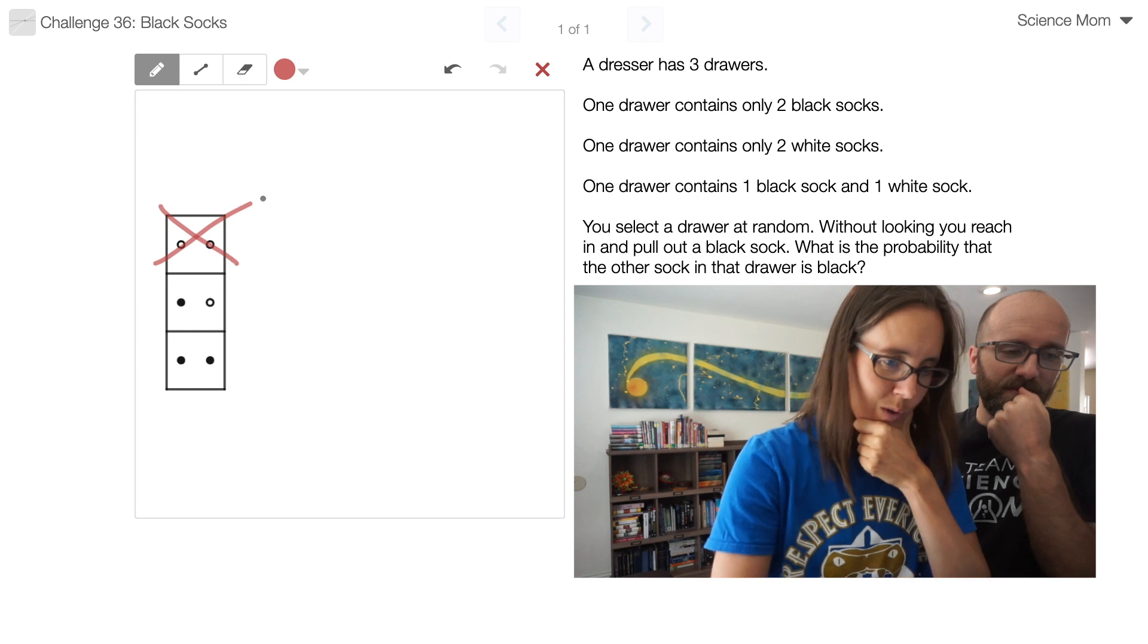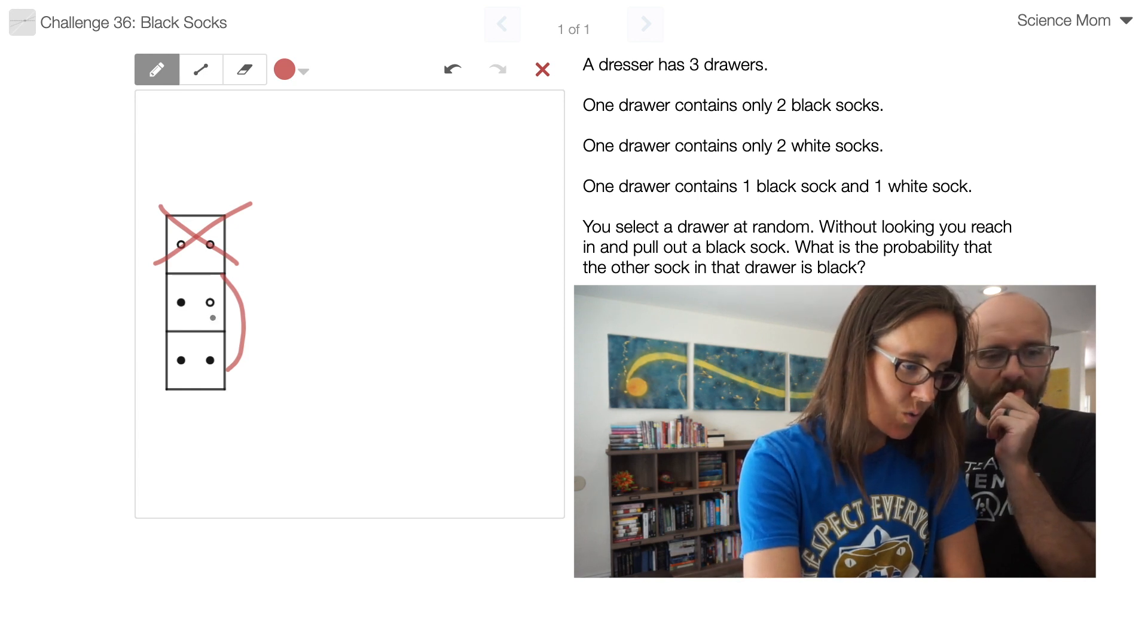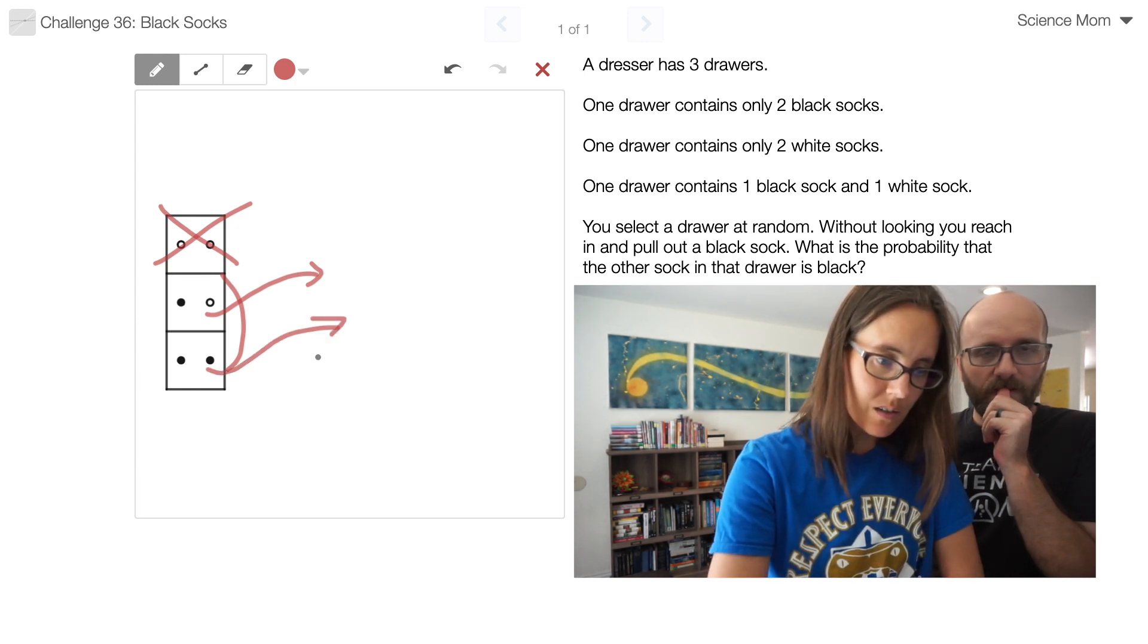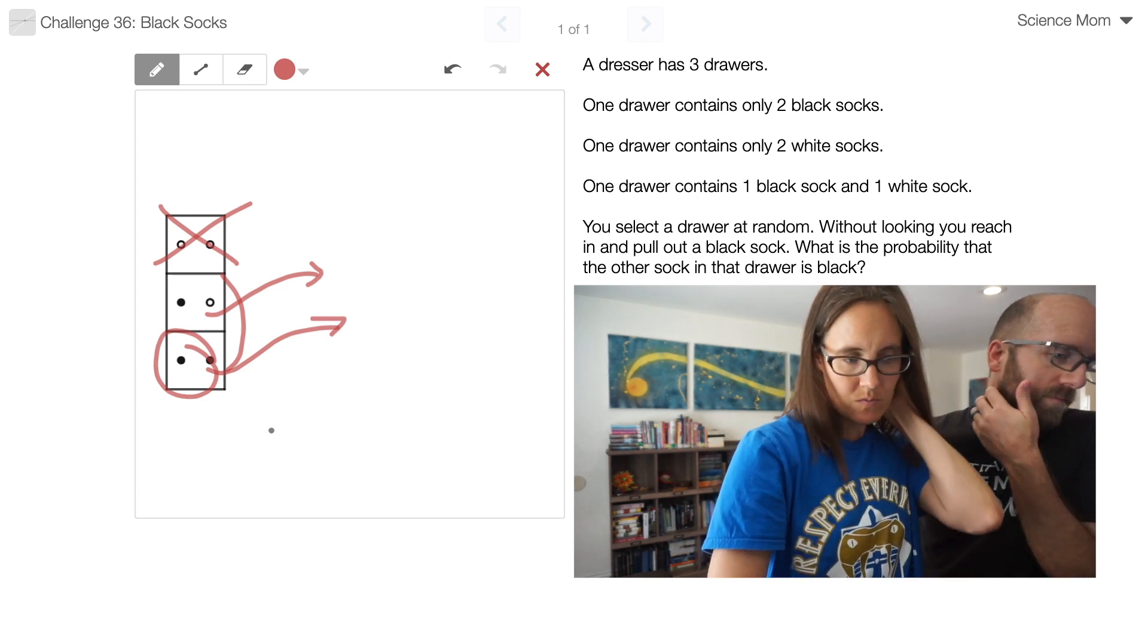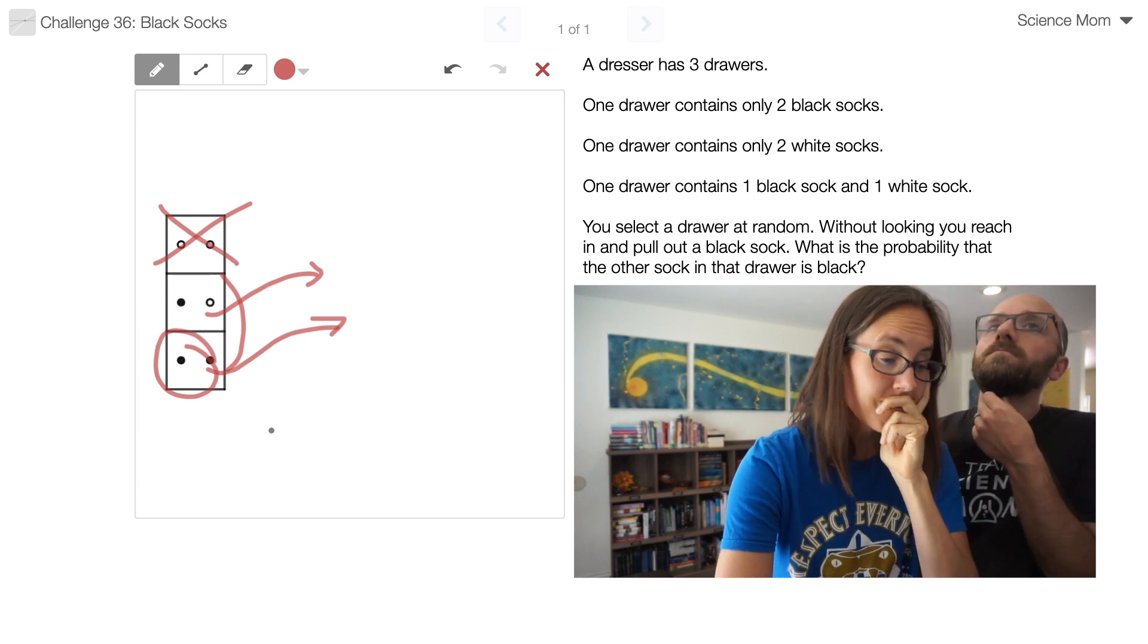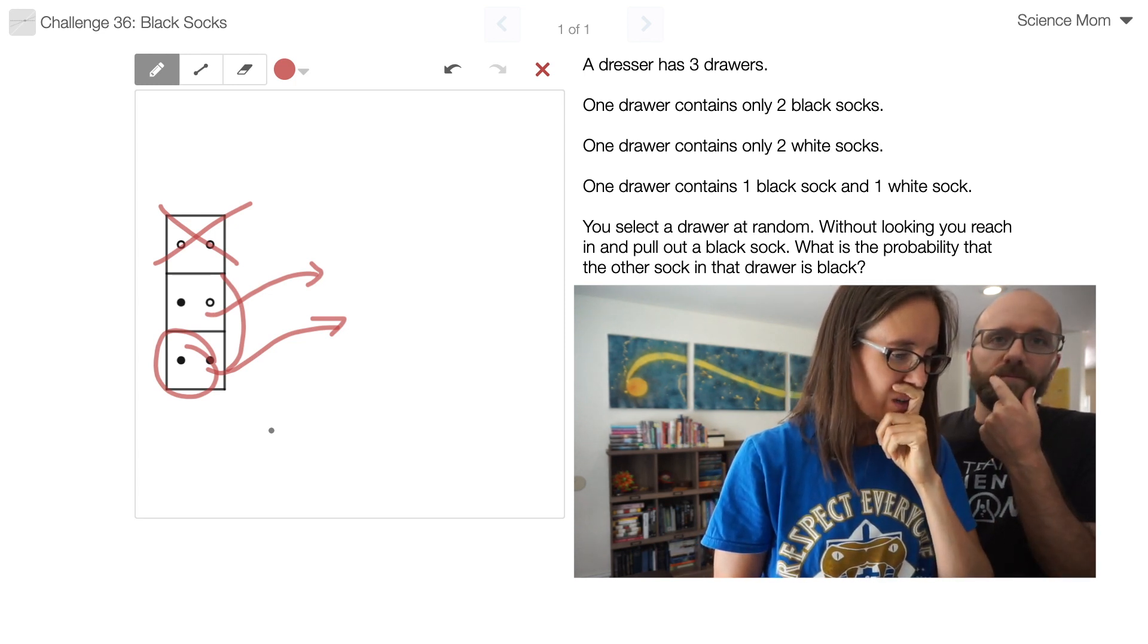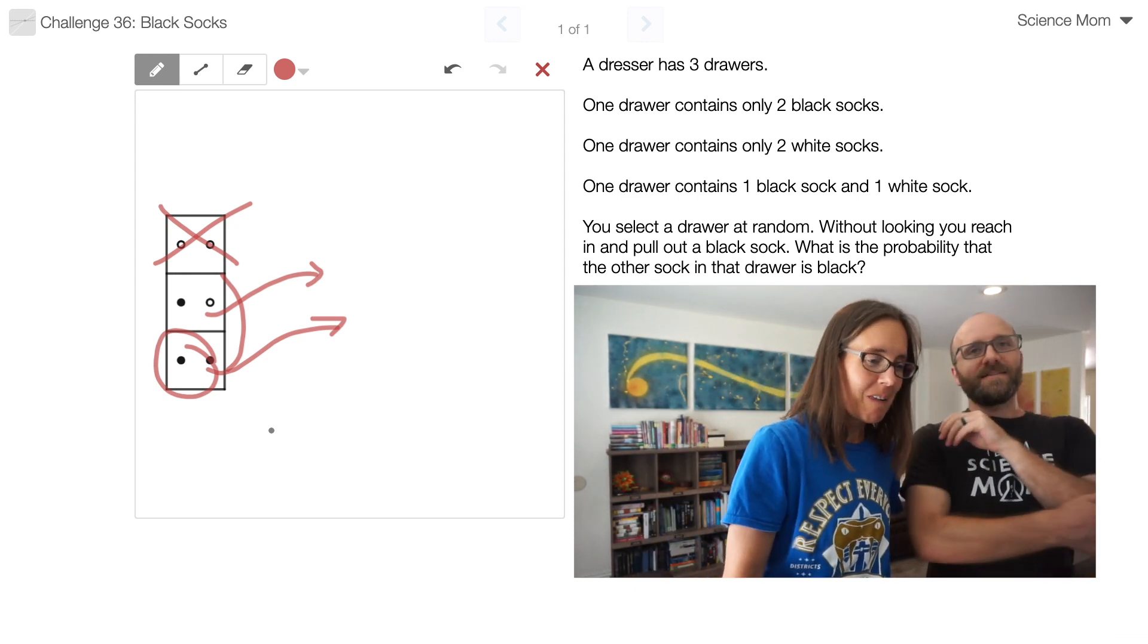So I pulled out a black sock. So I know it had to be one of these two drawers that I pulled a sock from. And if it was this drawer, then I will pull out a white sock. And if it's this drawer, I will pull out a black sock. What's the chance that it's this drawer? That's really what's being asked. I told you it's been a while since I've done probabilities. But yeah, that's a good trap because it seems like it should be one half to me.